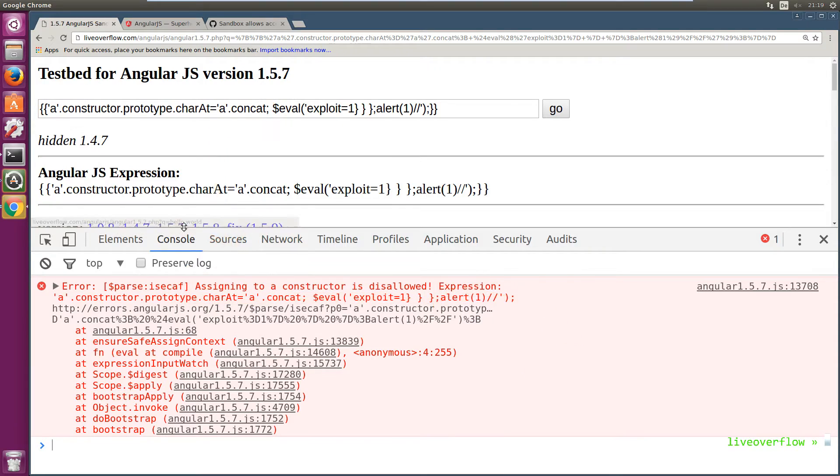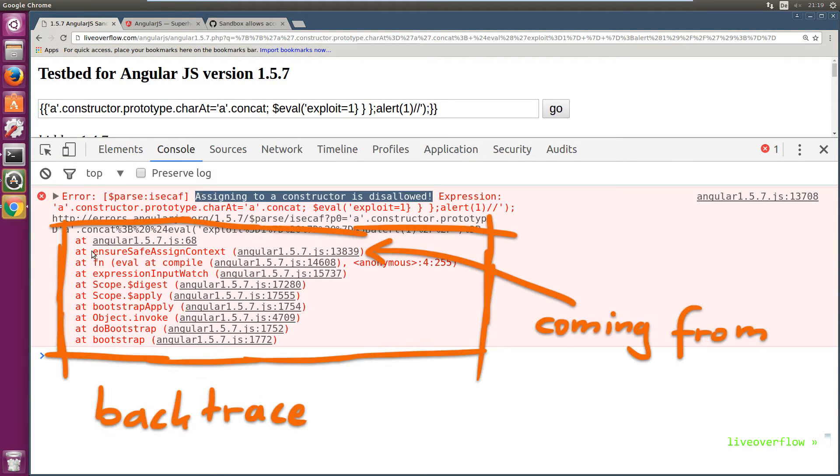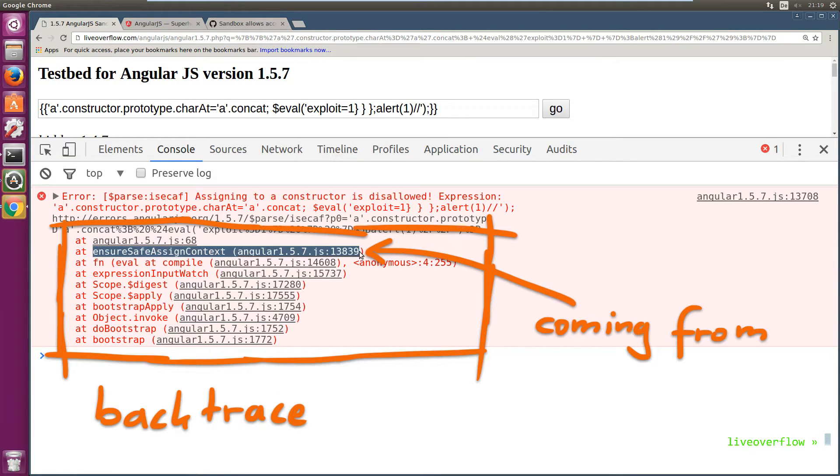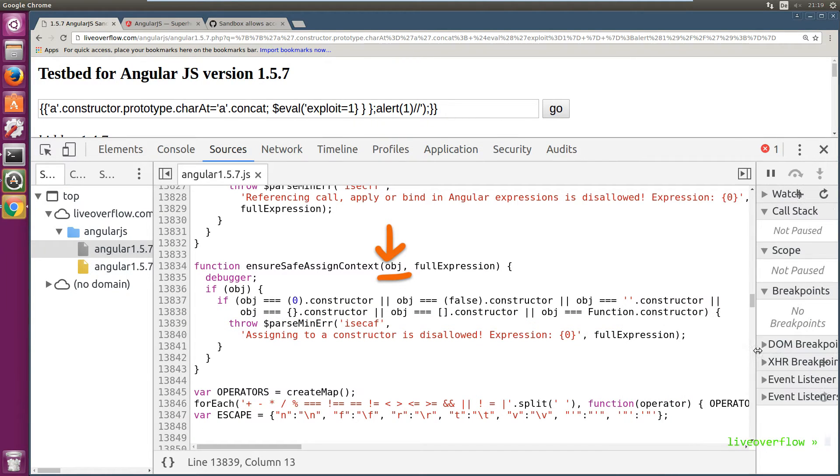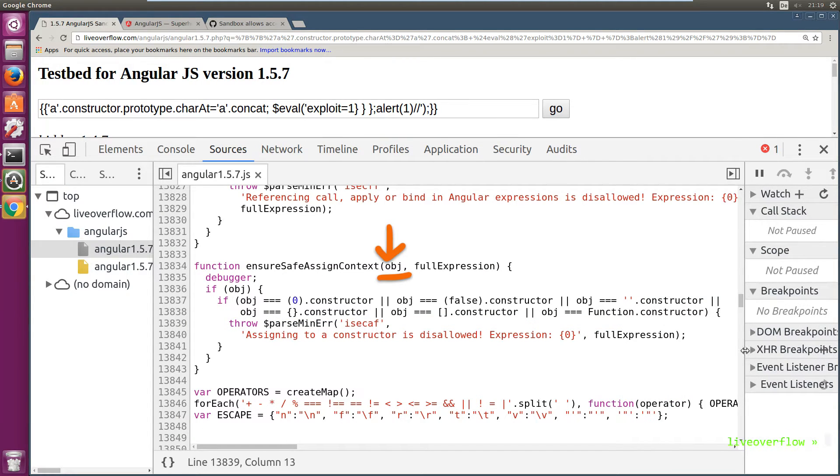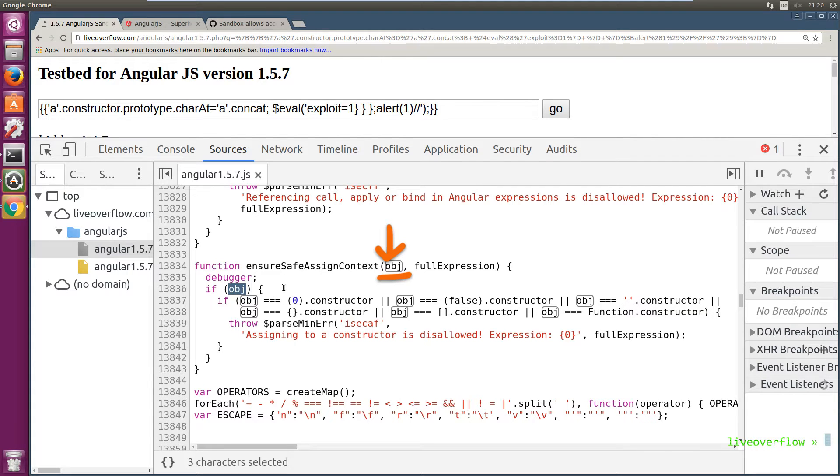Let's have a look at what EnsureSafeAssignContext is doing. So this is a function that takes an object as a parameter and performs a couple of checks on it. It basically checks if the object passed to it is some kind of constructor. As we have seen with the first bypass, constructors are dangerous.